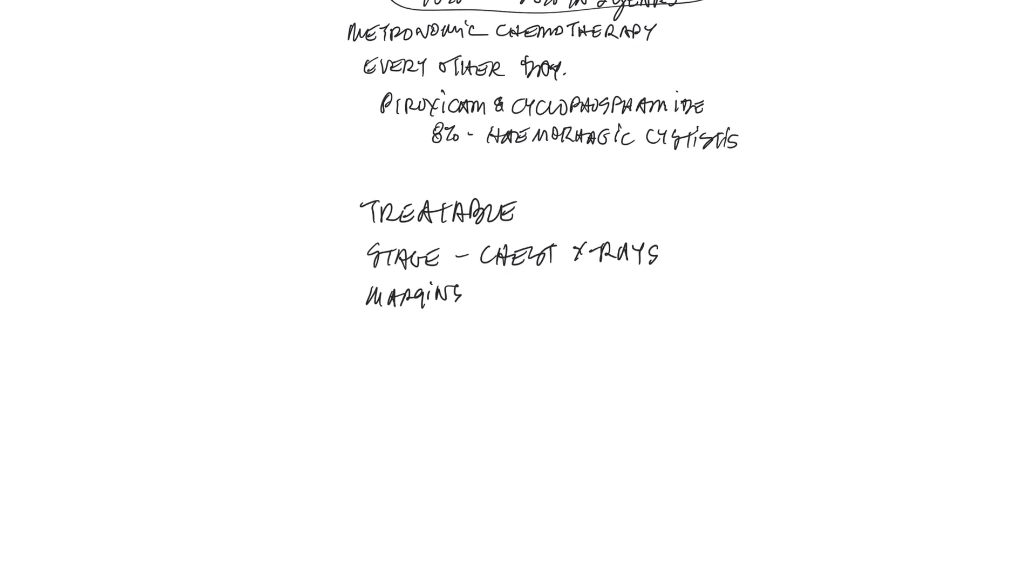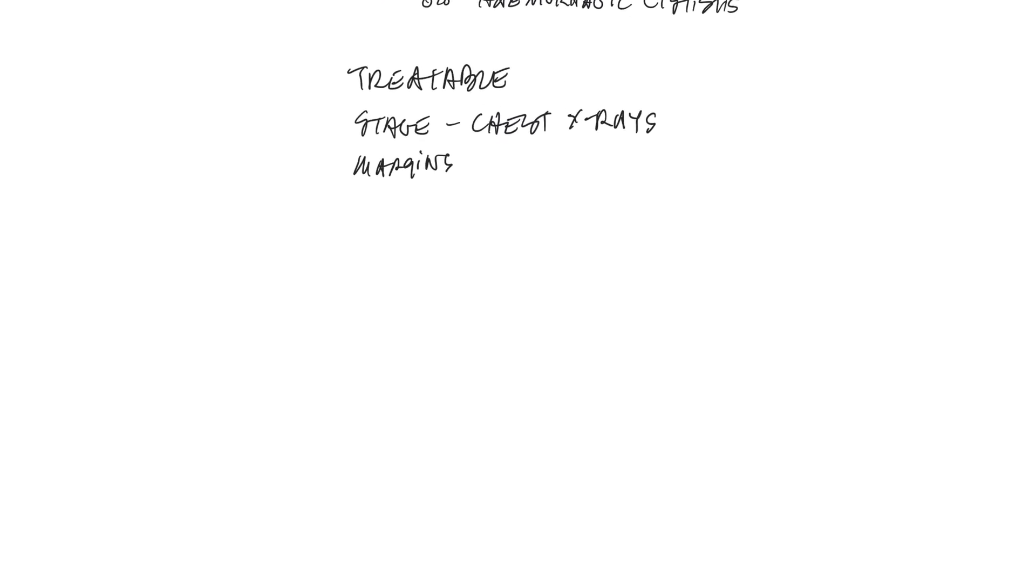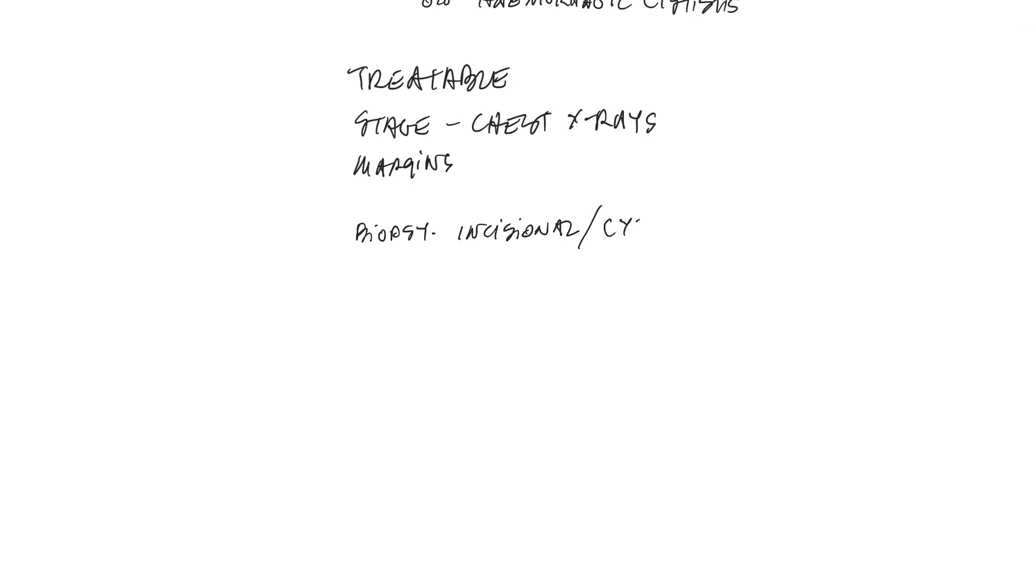So just to review our principles with surgical oncology, the first thing that we want to do is biopsy the tumor and find out what we're dealing with, either in the form of a true incisional biopsy, which is where we take a sample of this tumor before we go in and try to surgically remove it, or at least cytology in the form of a fine needle aspirate.